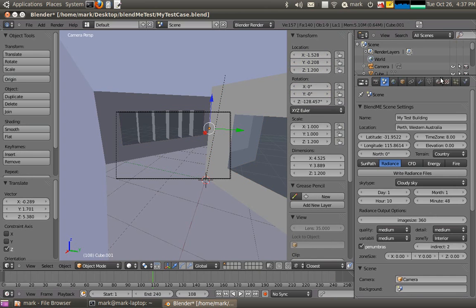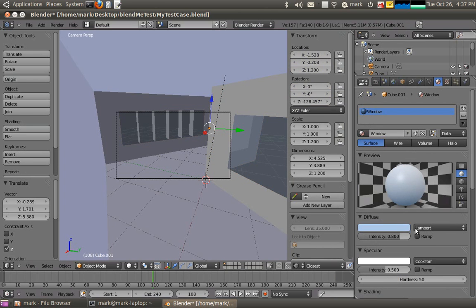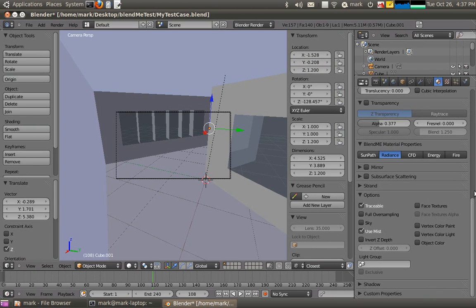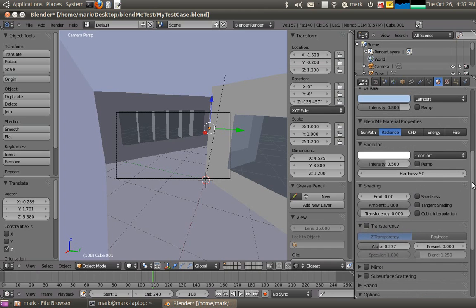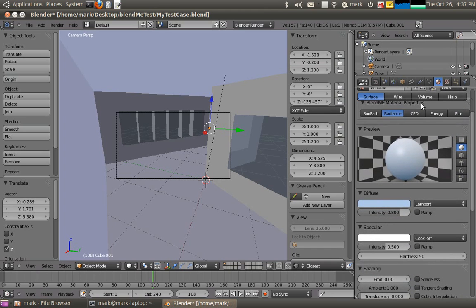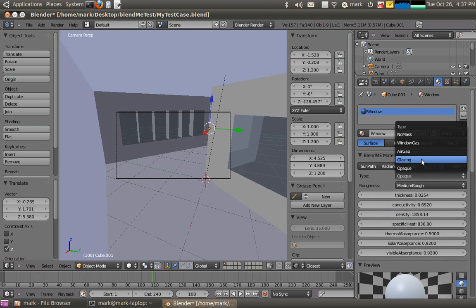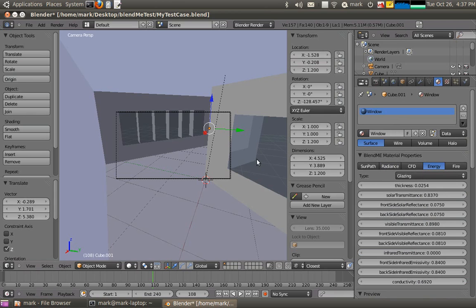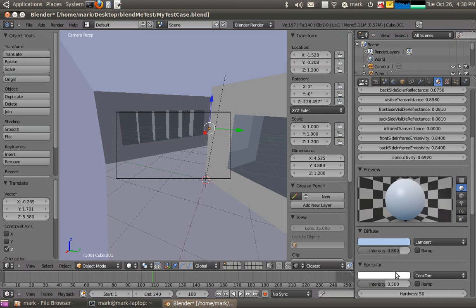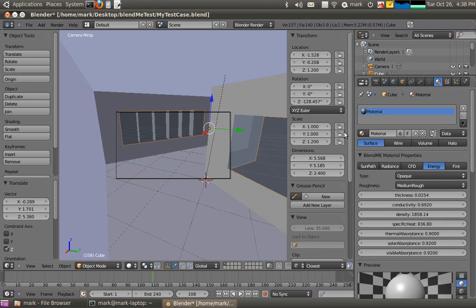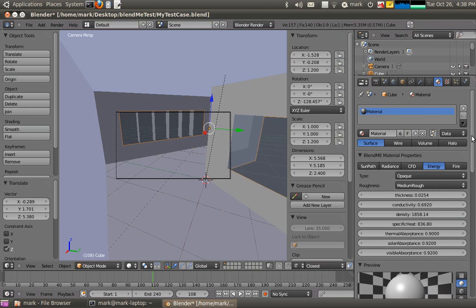From tutorial one we didn't really assign any serious materials. So we'll go back to this window and bring up BlendMe. All the Radiance capabilities are tied in with the energy modelling capabilities, so information entered is shared between them. You need to enter that the window is actually a glazing type. We should be able to leave the colors as they are — that should all be fine.